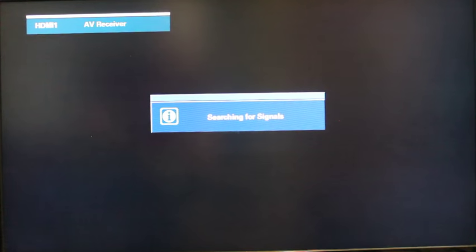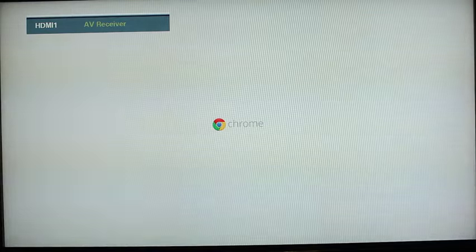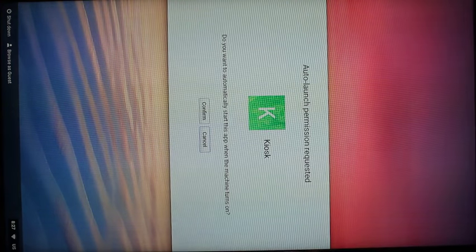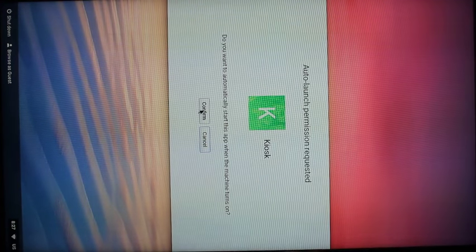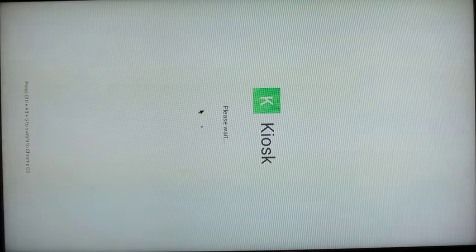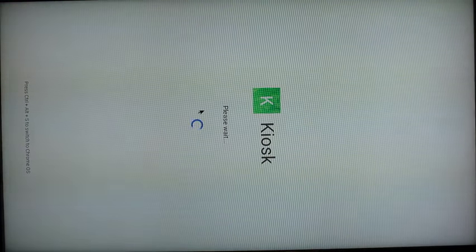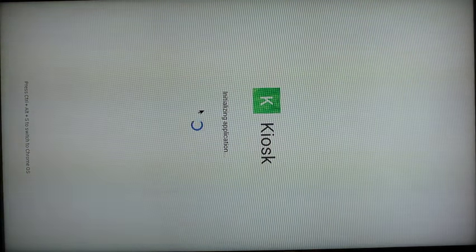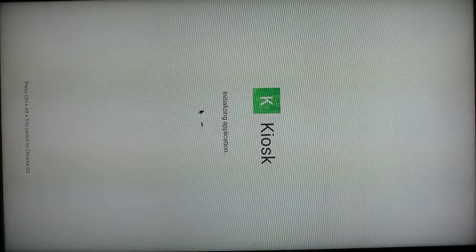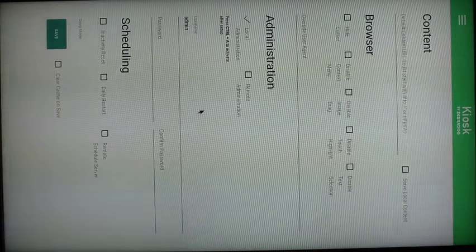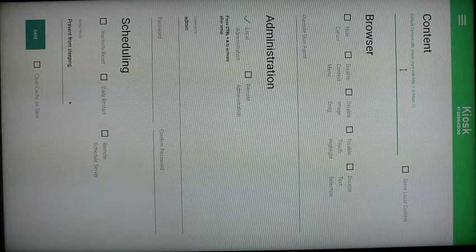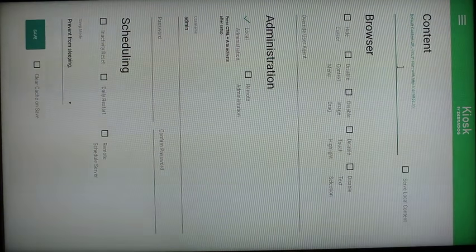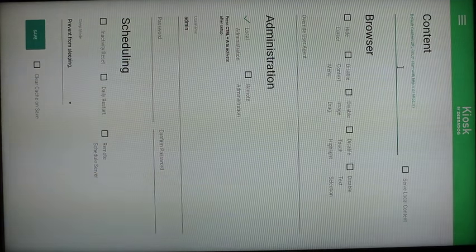I just unplugged and replugged in the power. So now when it comes up, you get this request to allow kiosk app to auto launch, and you're going to confirm. And in a second it will bring us to the settings for the kiosk app. Up here in the content field is where you want to put the URL for your web view display.